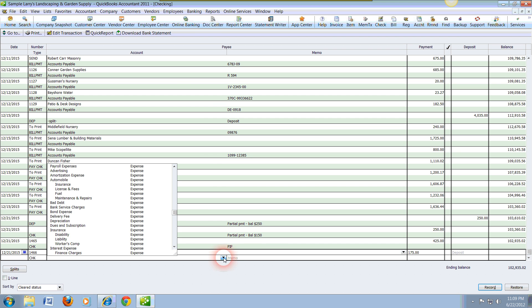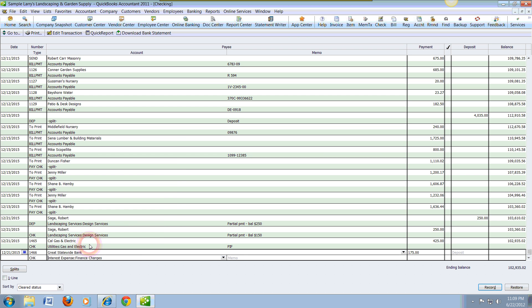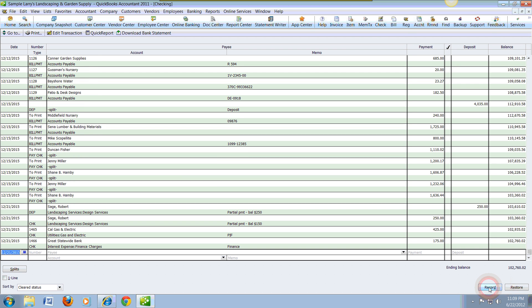Then we're going to tab and then we're going to go ahead and go into an expense account. Now the expense account in this case, for example, it could have been a finance charge that we have, so we can put here finance charge.